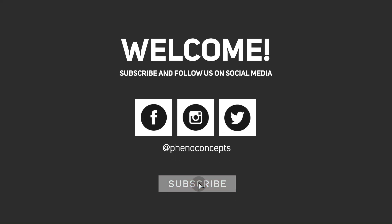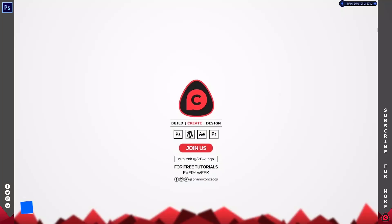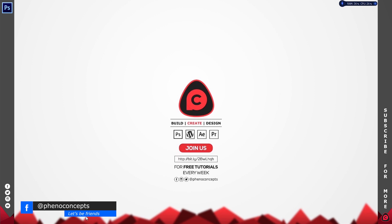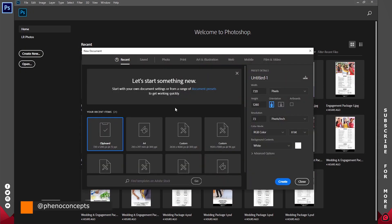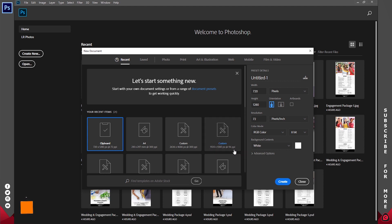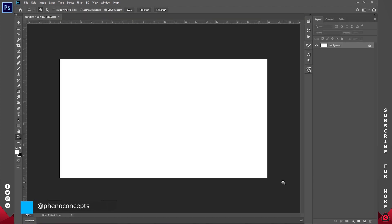Welcome to Fino Concepts. Click the subscribe button and hit the bell icon so you don't miss out on any of our future videos. Let's go ahead and open up our application. For this tutorial I'll be using Photoshop CC 2019, and I'll go ahead and create a new document. Since this is going to be a video, I'll go with 1920 by 1080 and click OK or Create.